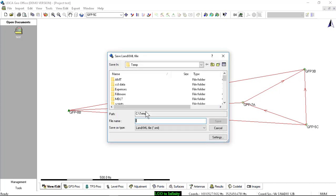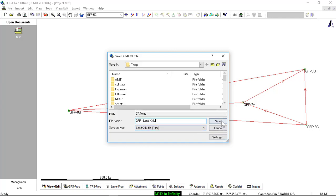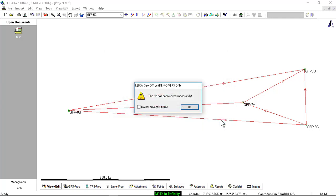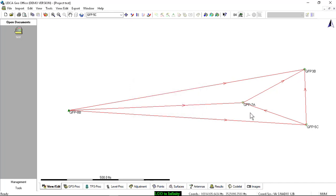I will select an export location and give it a name. I'll call this GFP LandXML just to differentiate from the other export. Press Save and we're done with Leica GeoOffice.